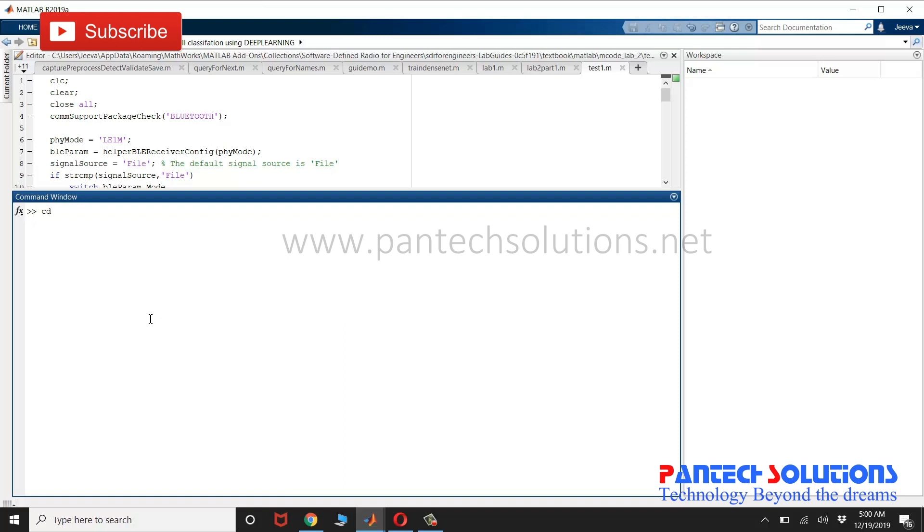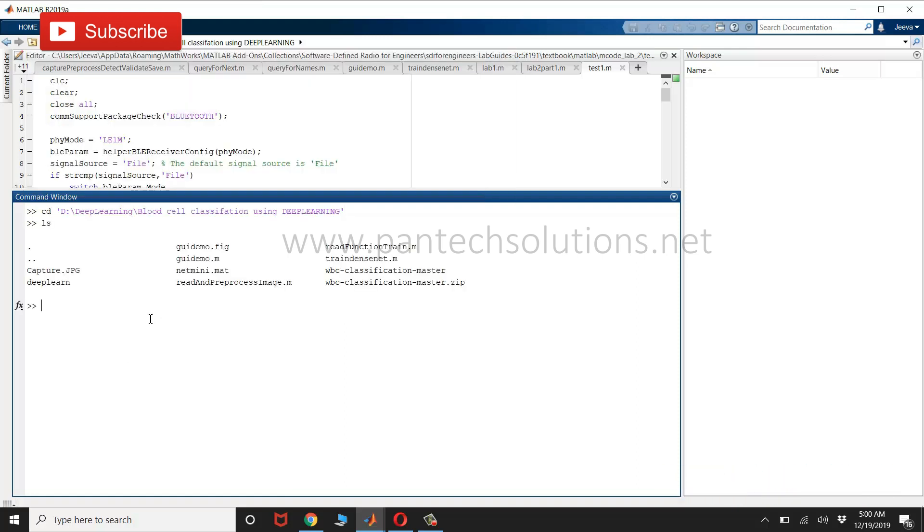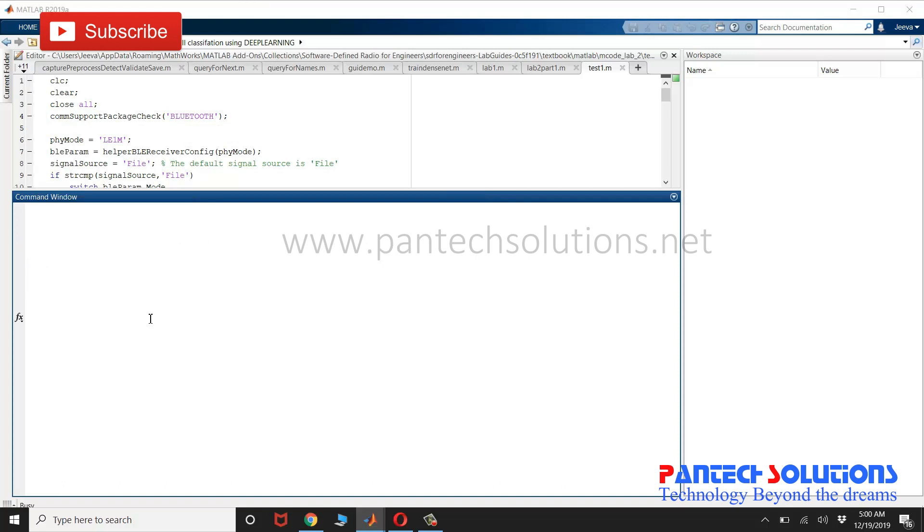First, change the path. Run the main program. GUI demo is the main file.